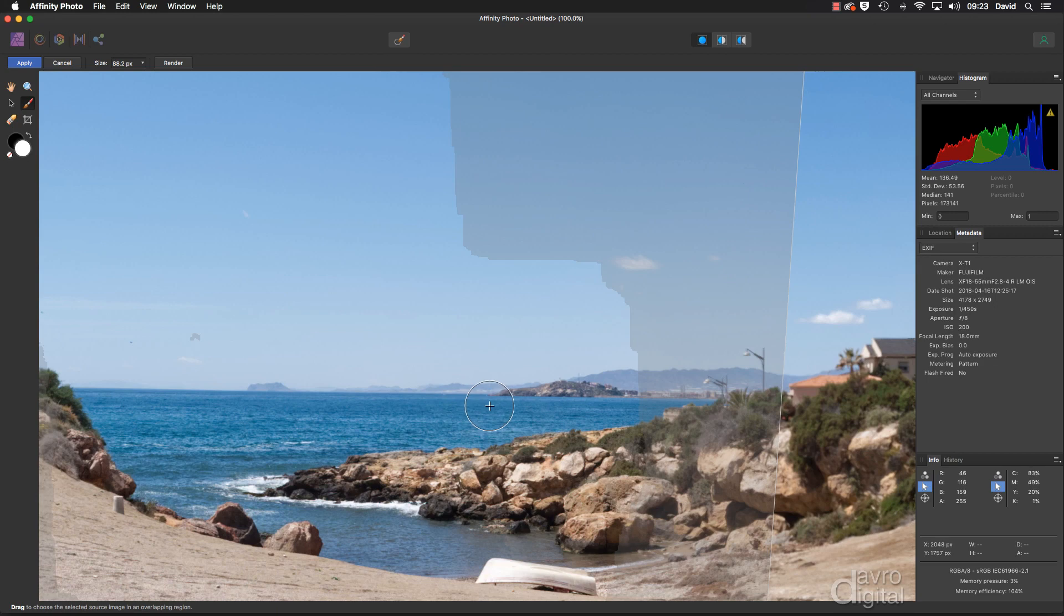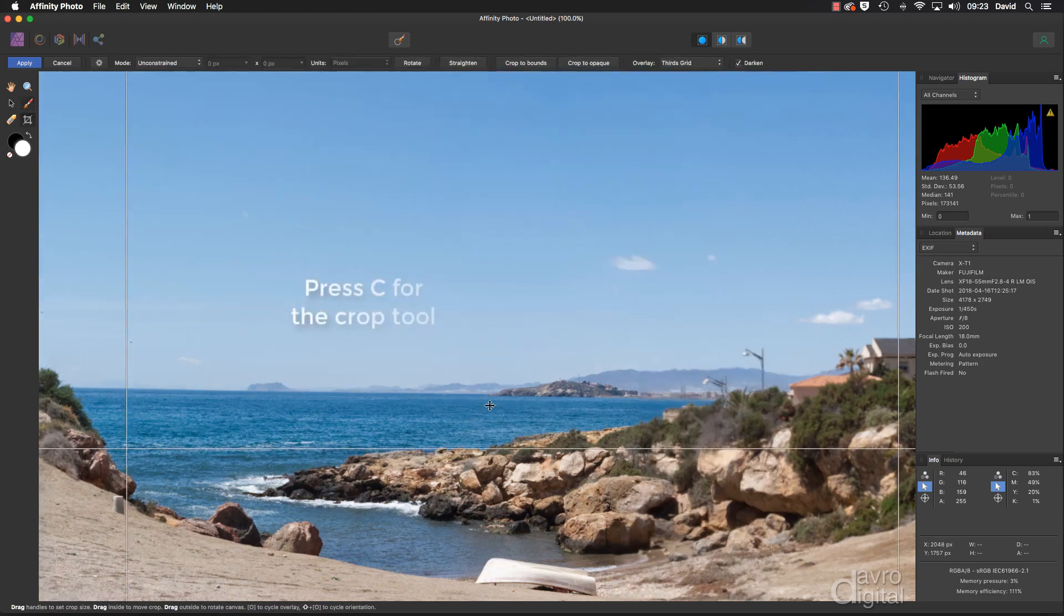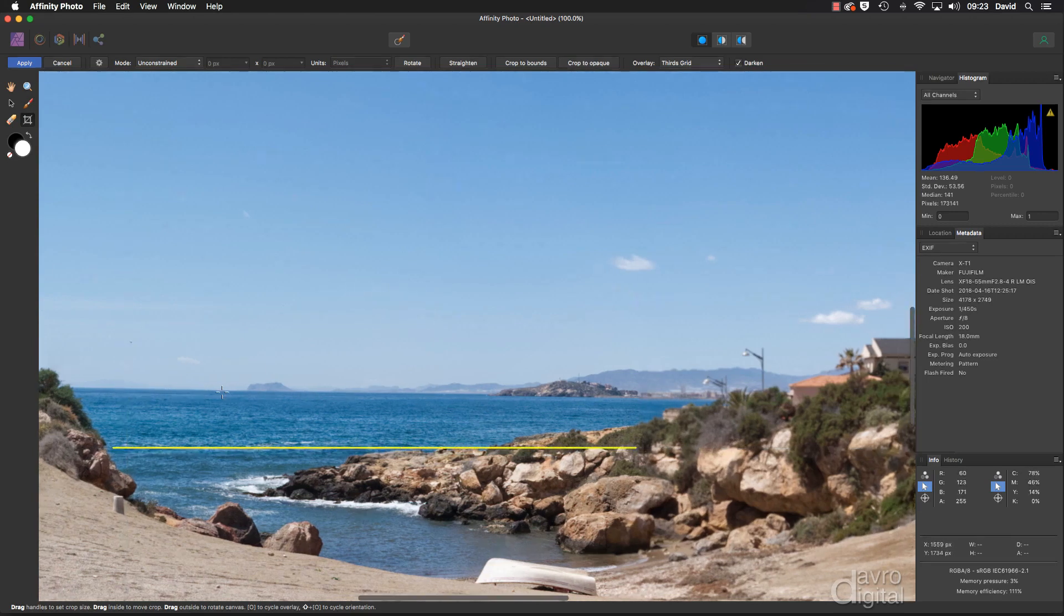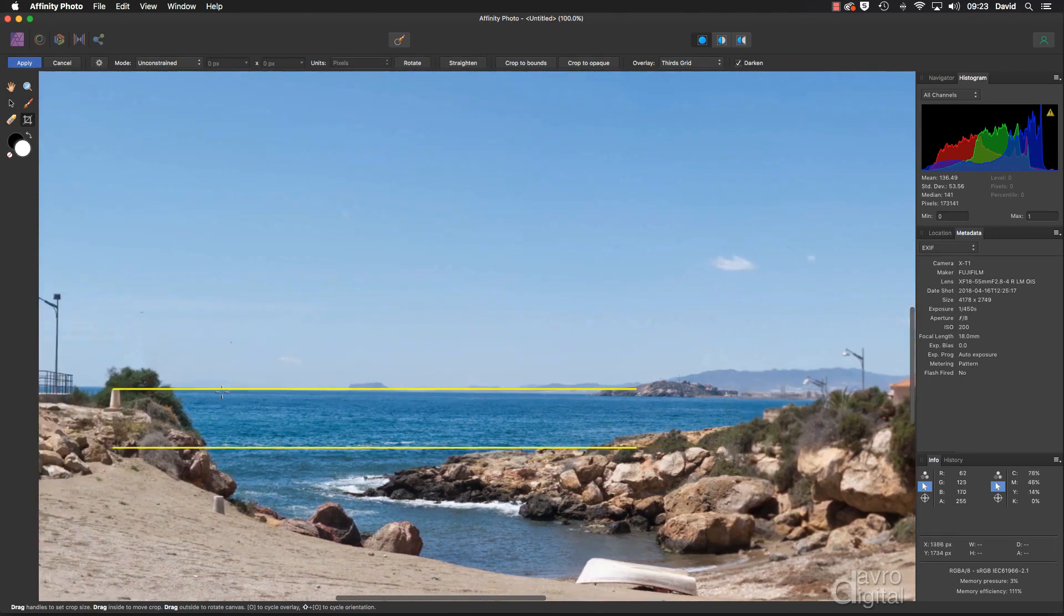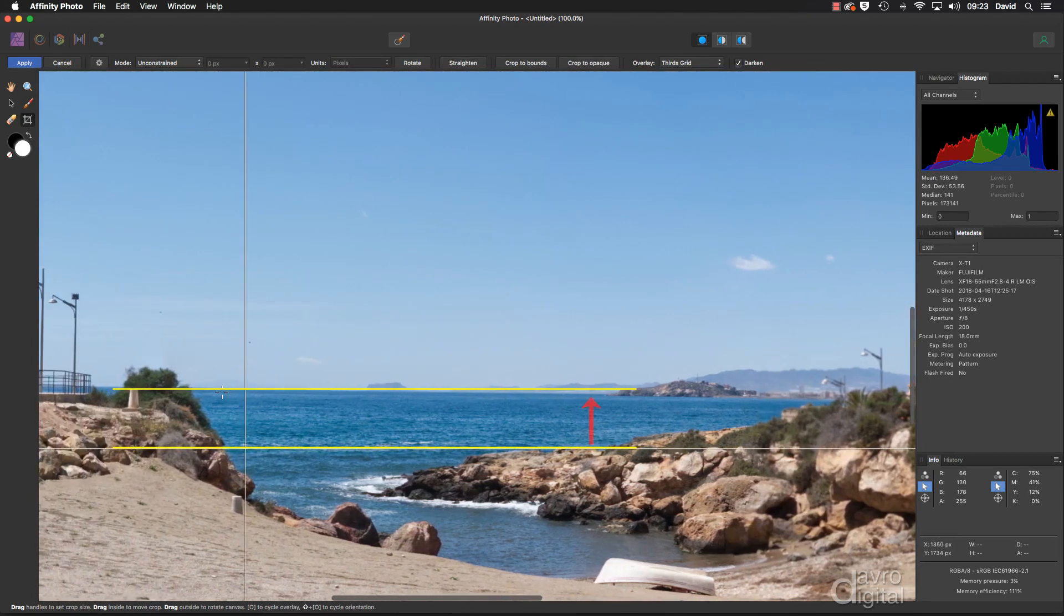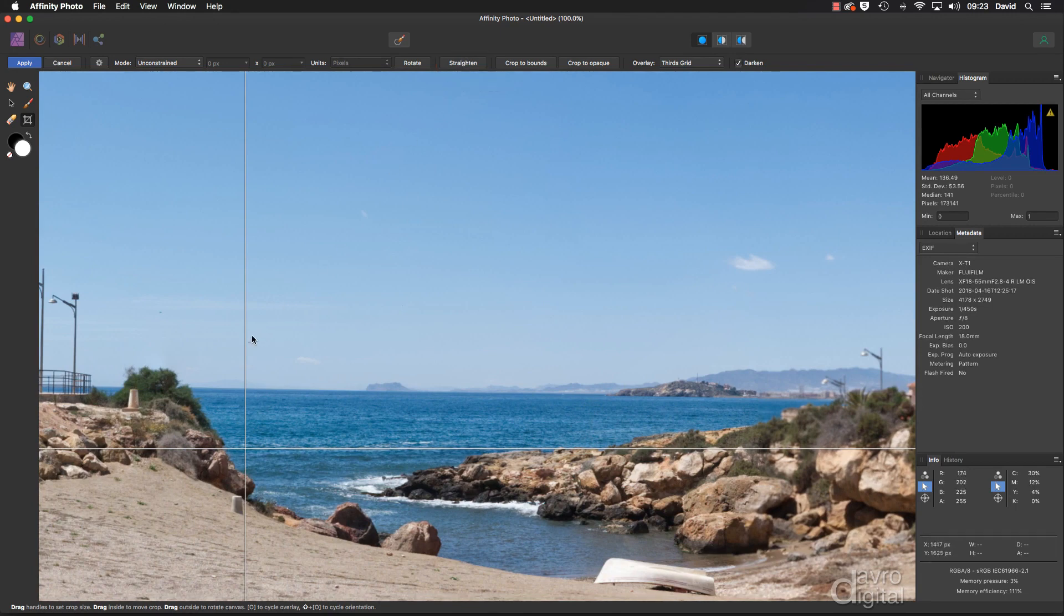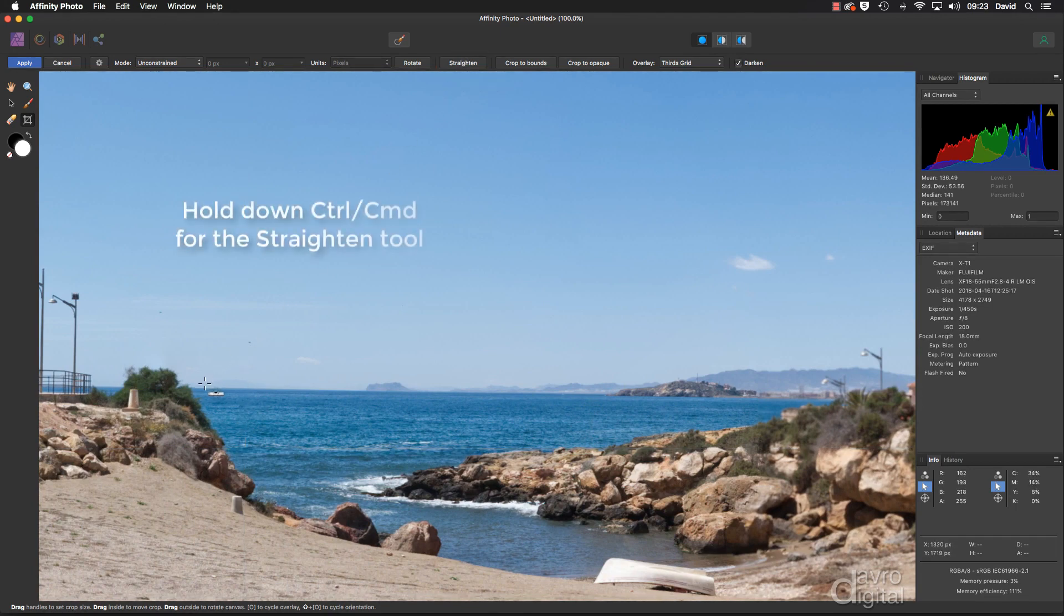While we're here, let's press C on the keyboard. That gives us the Crop Tool. You can see the way the horizon is sloping. I'm just going to move my way across a little bit. With the Crop Tool in place, you've got the Straighten Tool, which you can access from the menu bar.